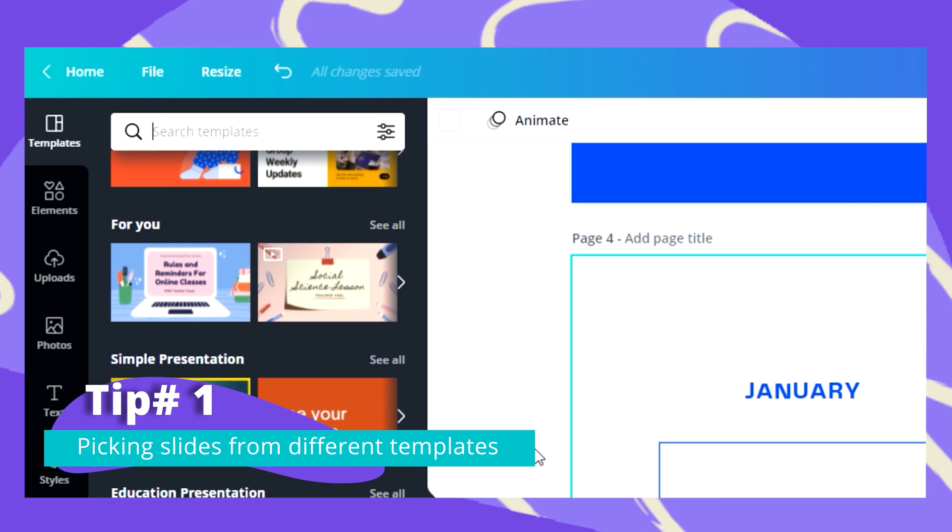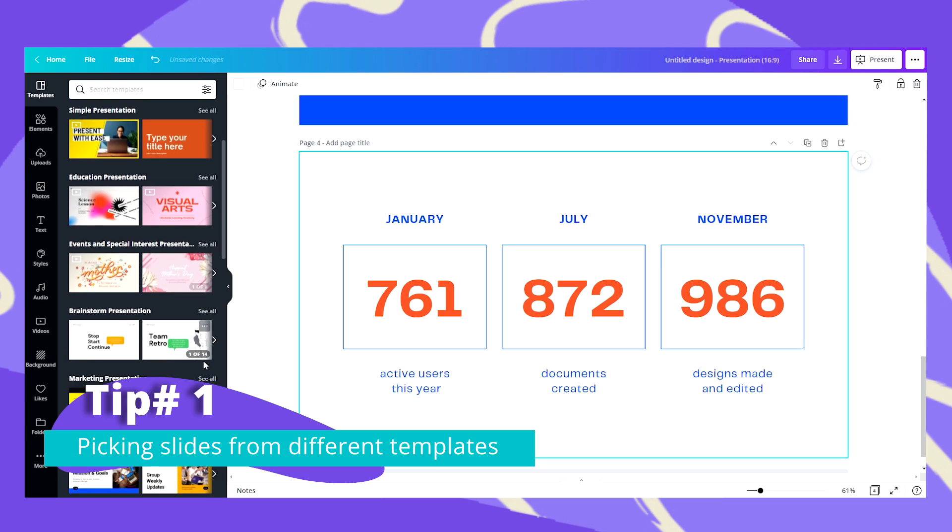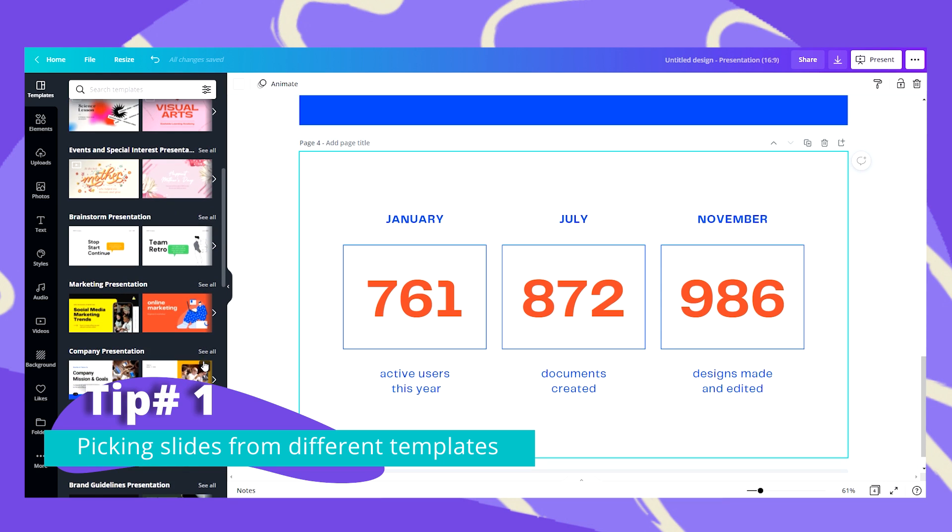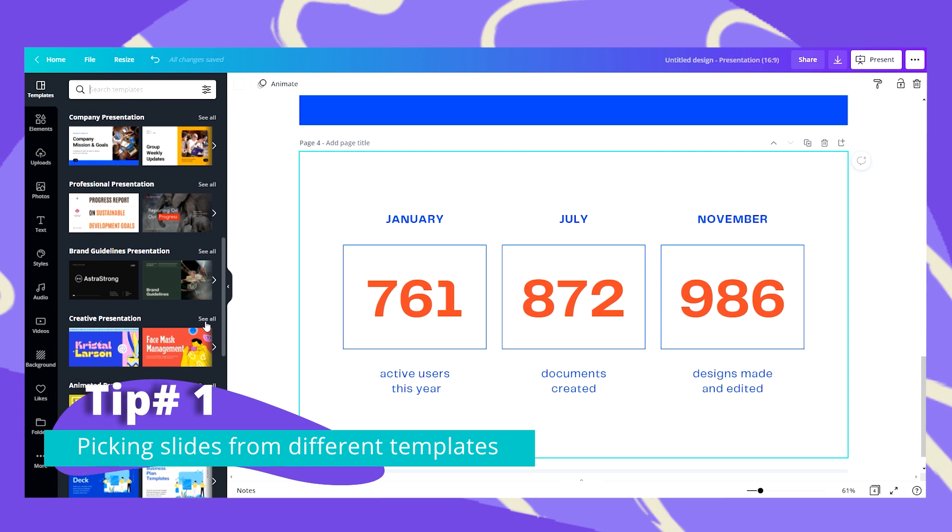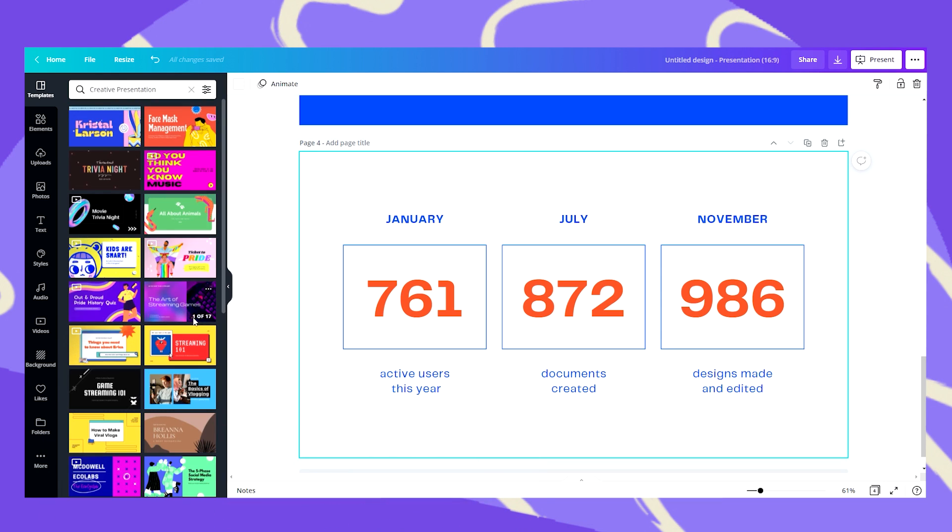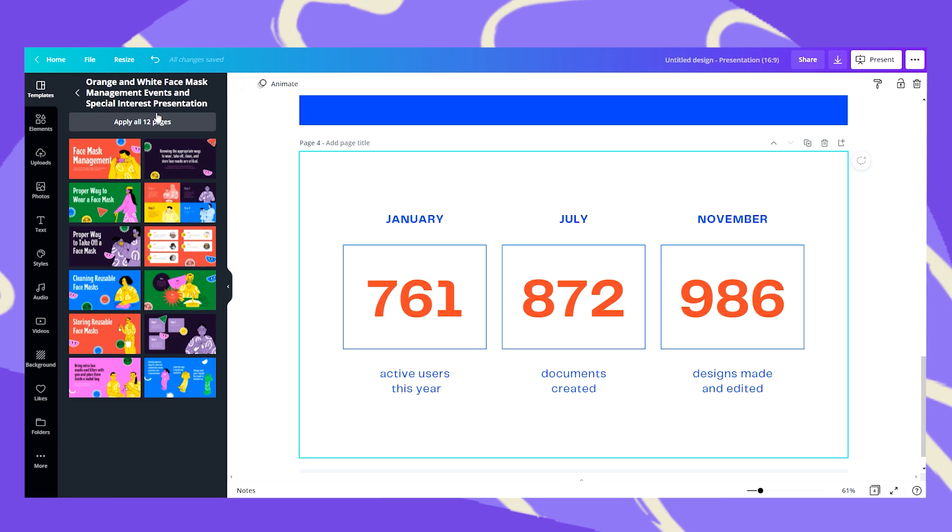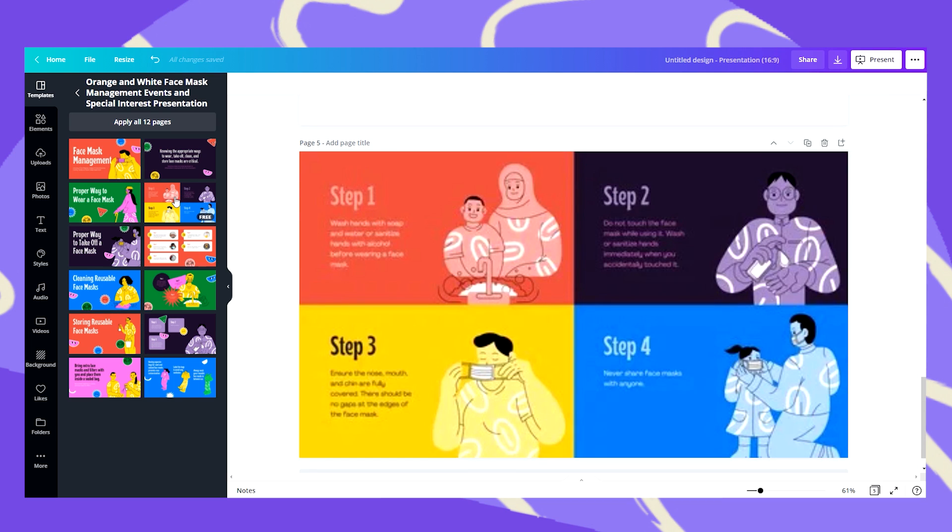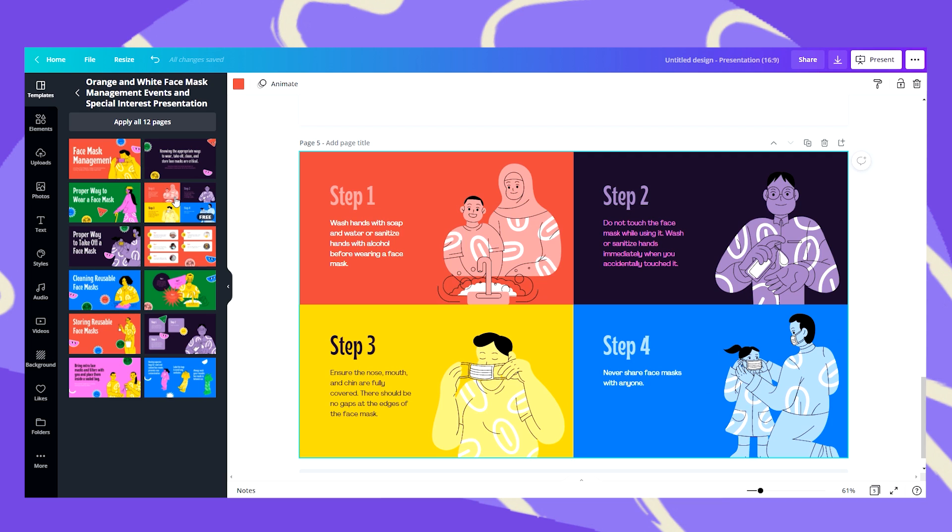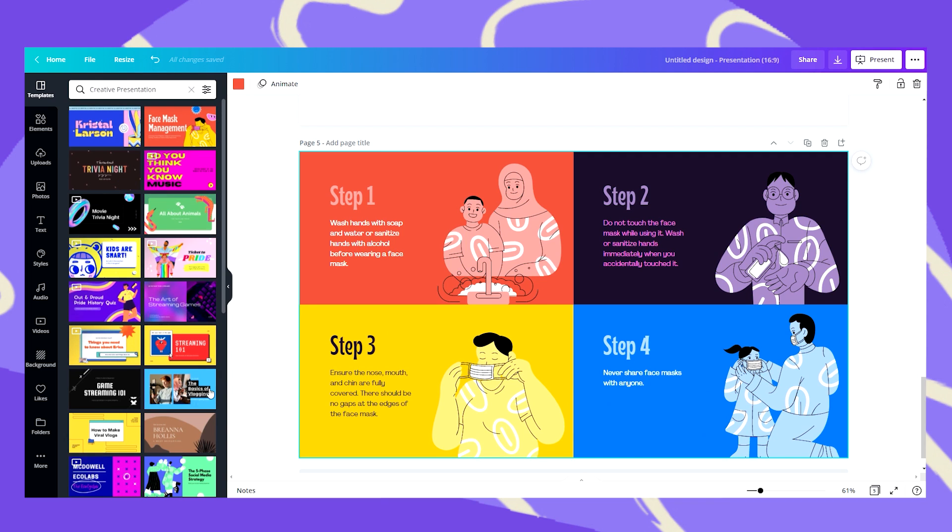What I can do is just look for other templates that have a similar visual identity. There is this nice template, very colorful. I also like these elements. So let's add another page and say that I would also like to use something like this and let's go and find some more.